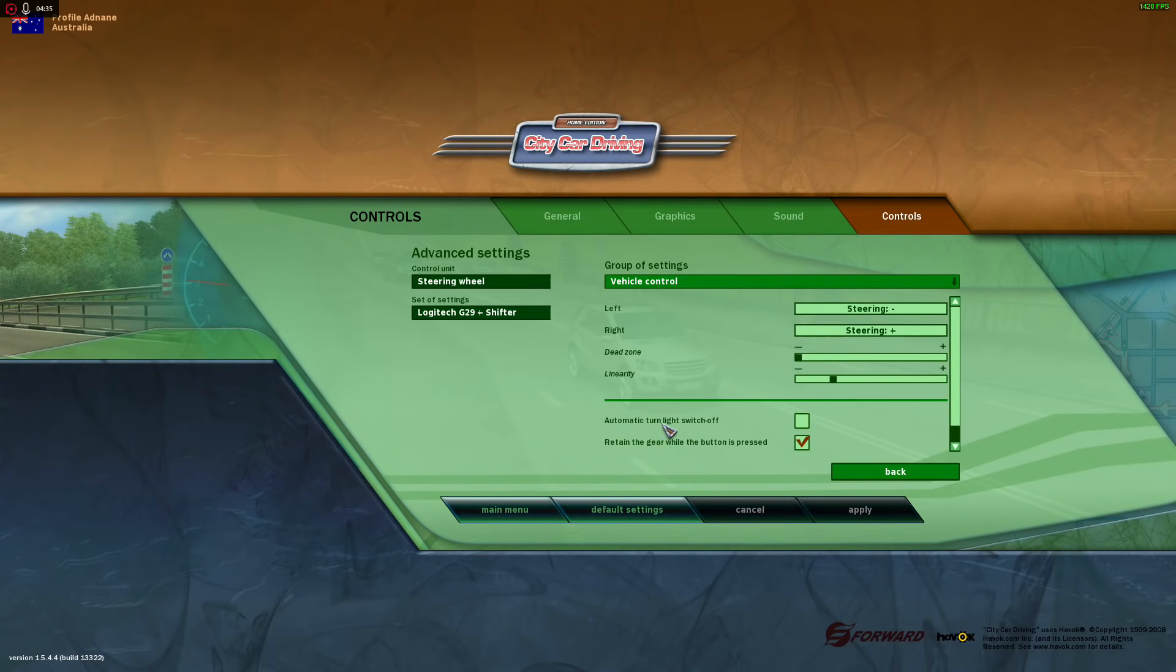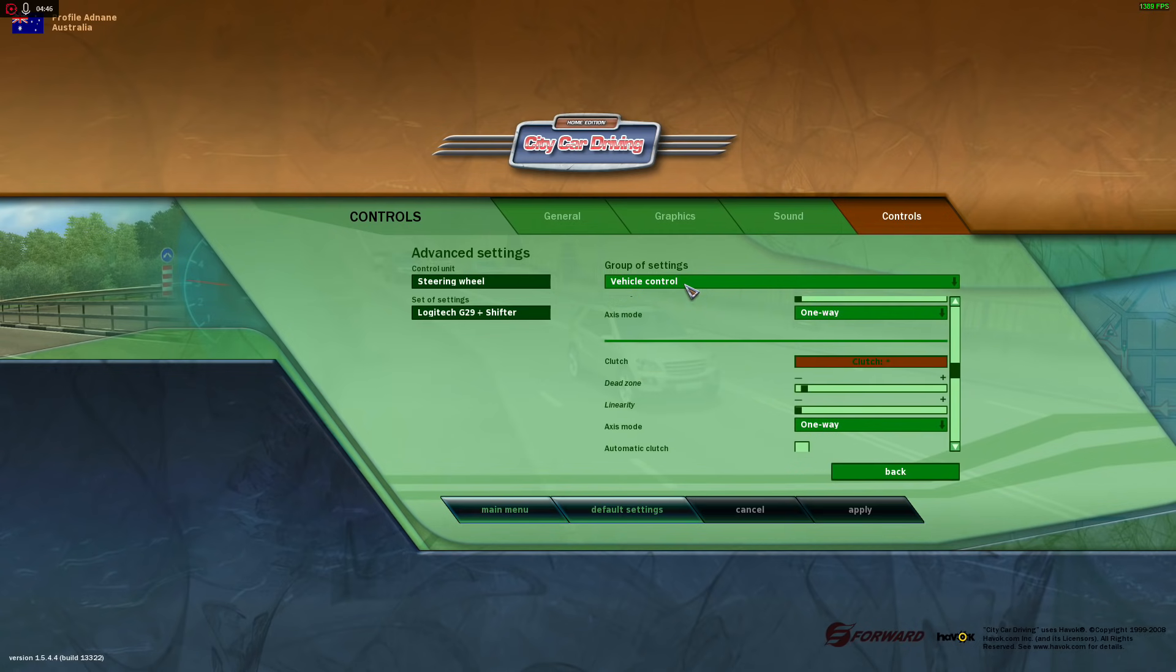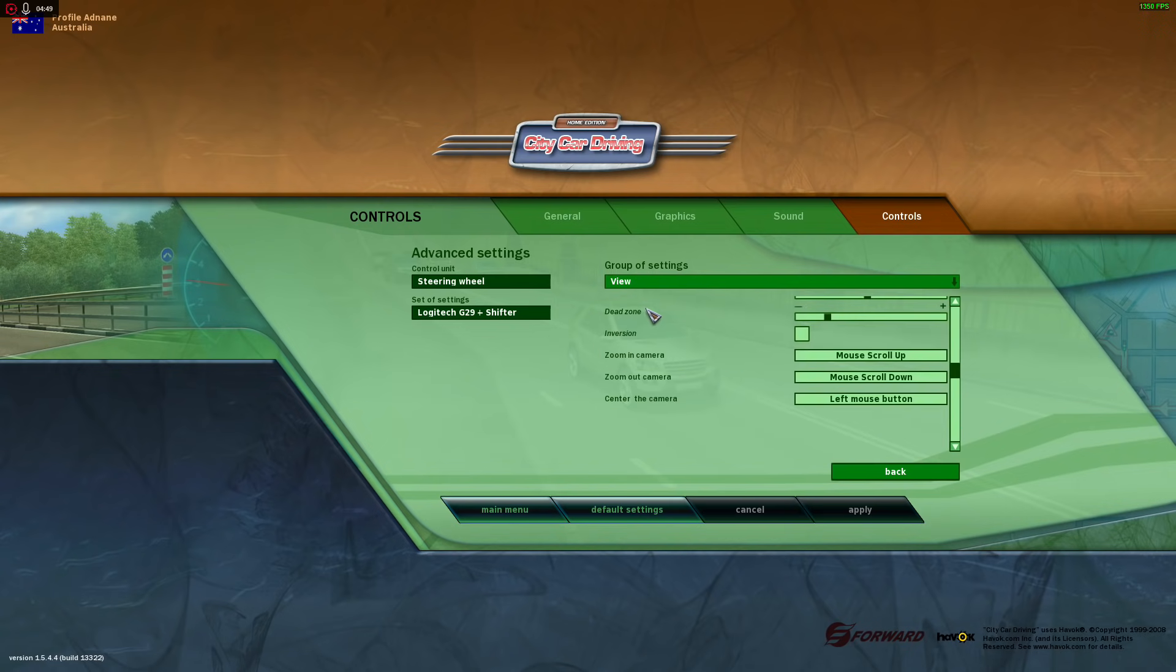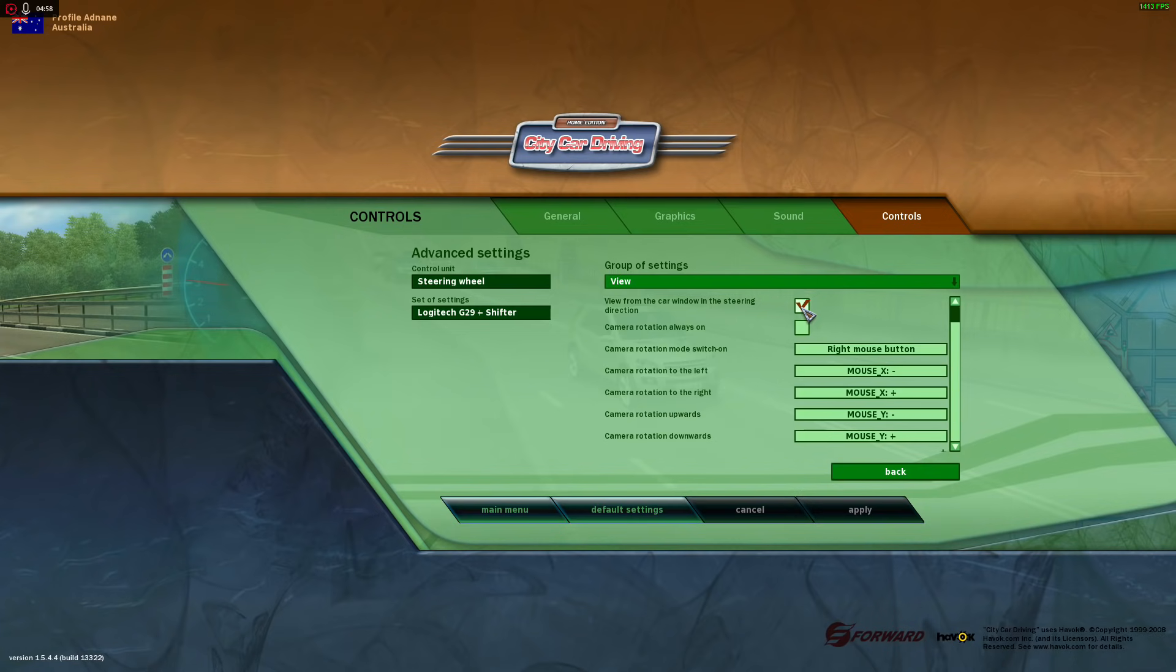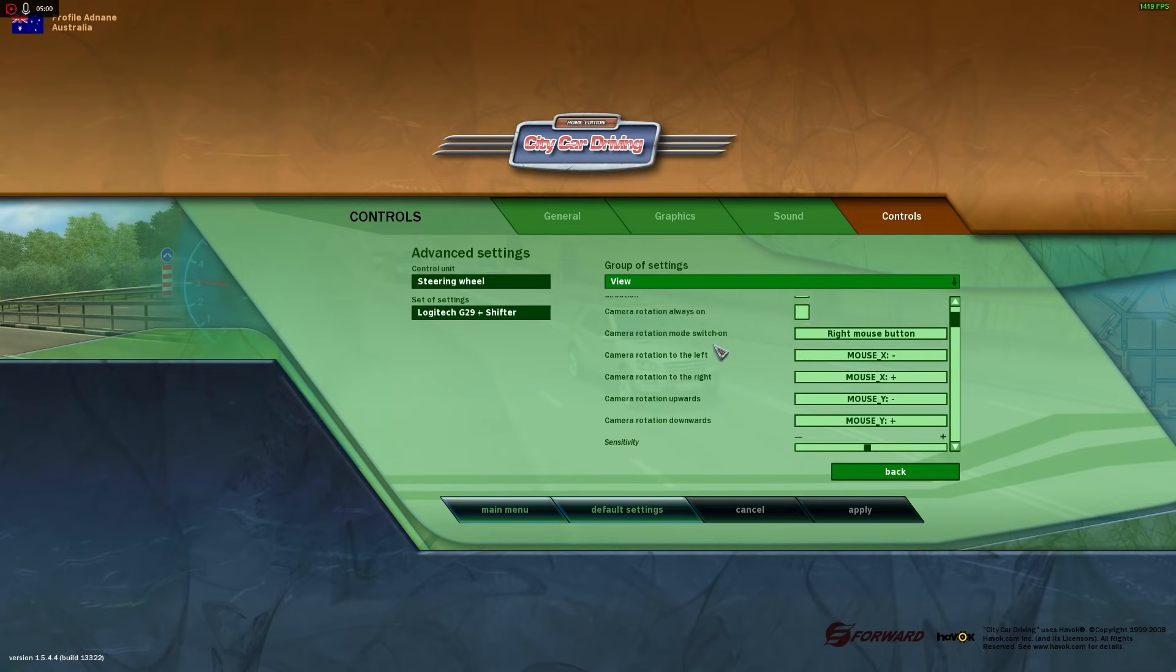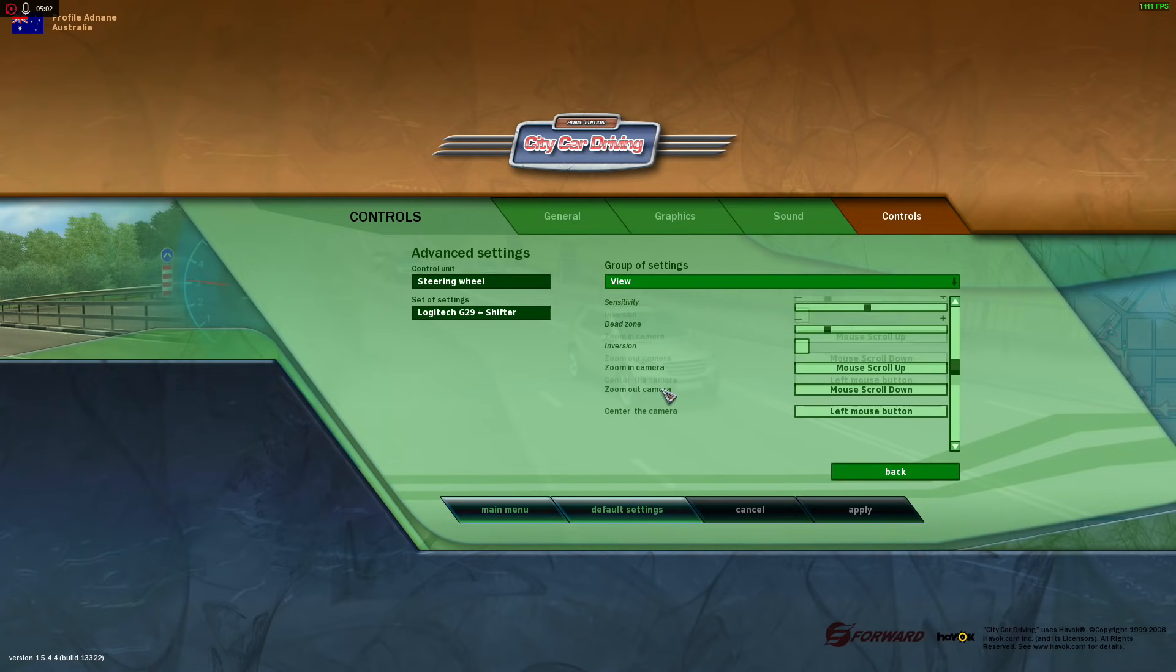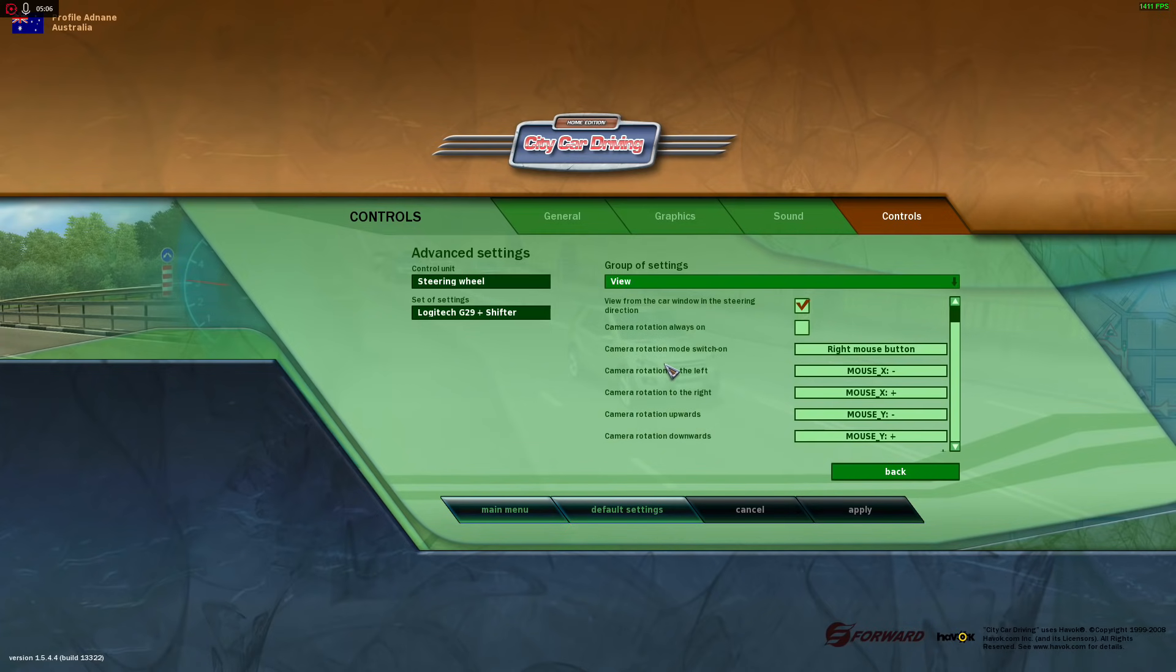And then you have automatic turn light switch off, which I think they haven't worded it as well as they could have, but it's quite self-explanatory. So of course, tick that. And then we move down to view. As you can imagine, this is just camera. So if you want to, you know, if you're turning right and you want the camera to move to the right automatically, tick that. And each of these, thankfully, are quite self-explanatory, so you can edit them as you wish.